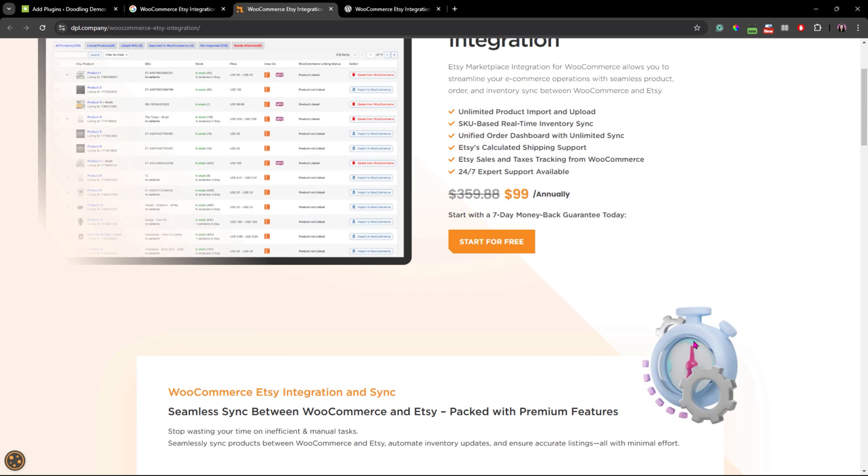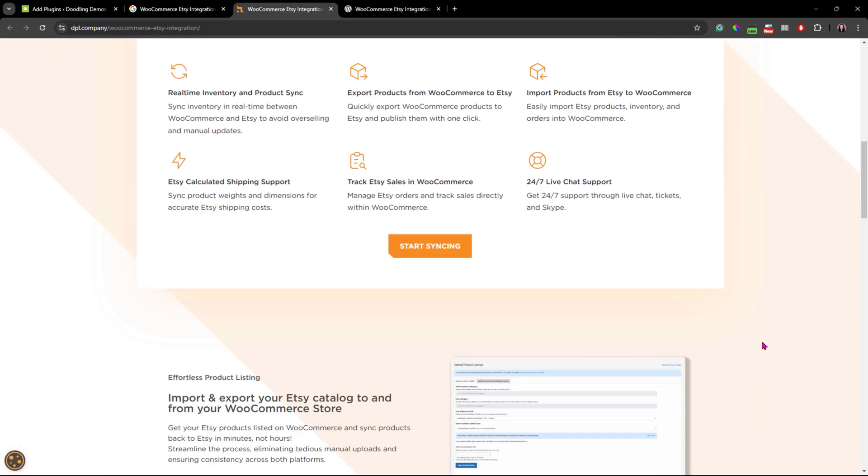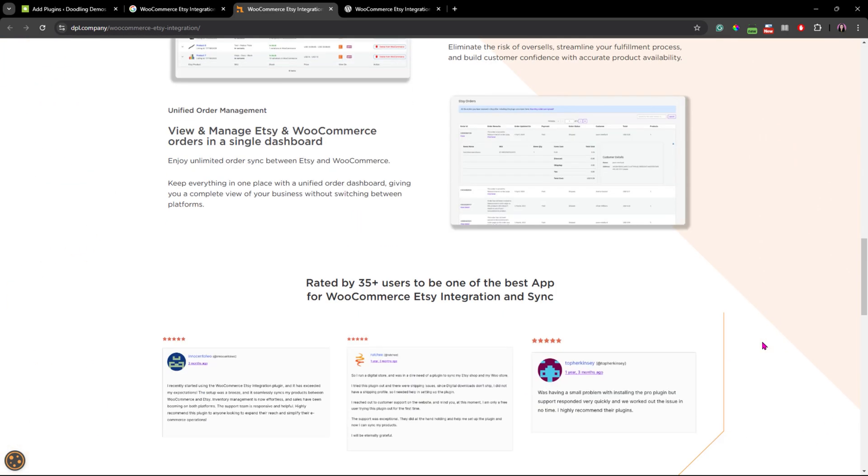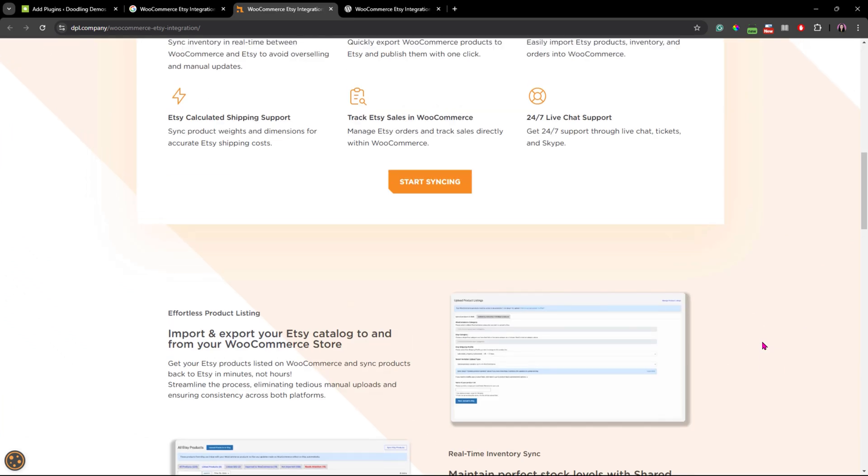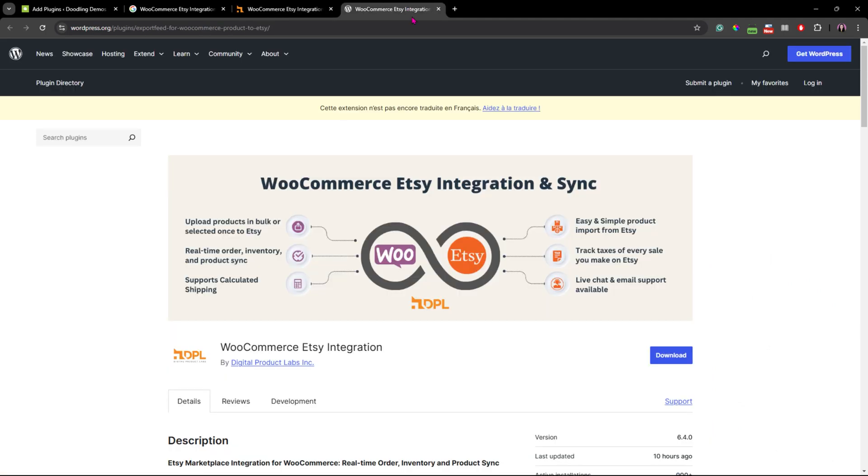It also supports calculated shipping and makes it easy to import products from Etsy. You could even track taxes on every sale you make on Etsy. They offer live chat and email support as well.